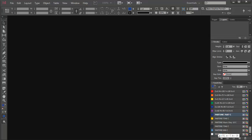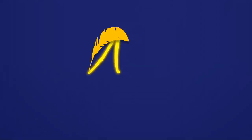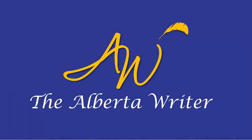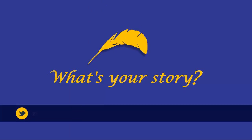The Alberta Writer hopes that you enjoyed this tutorial. What's your story?